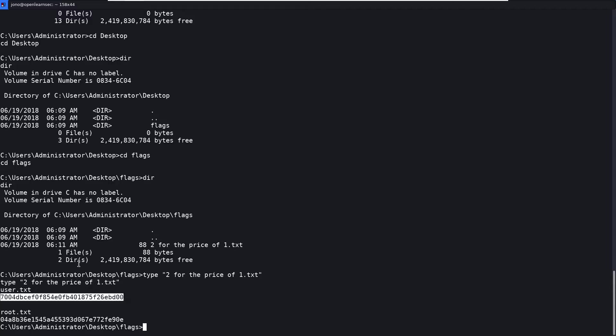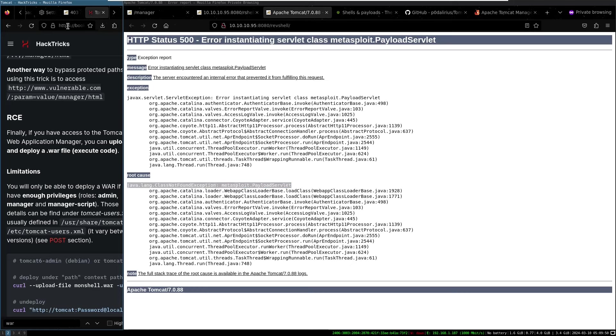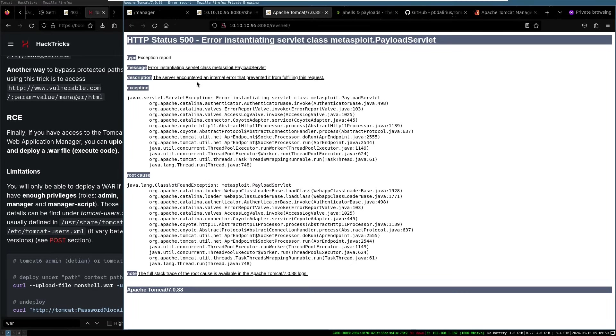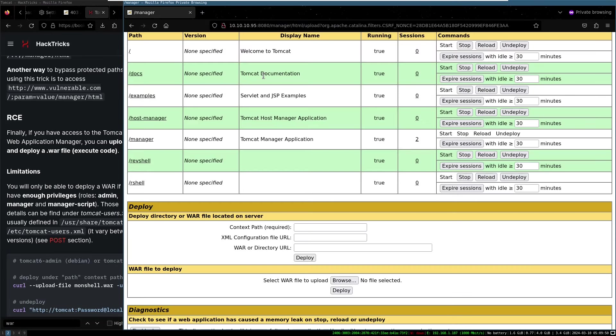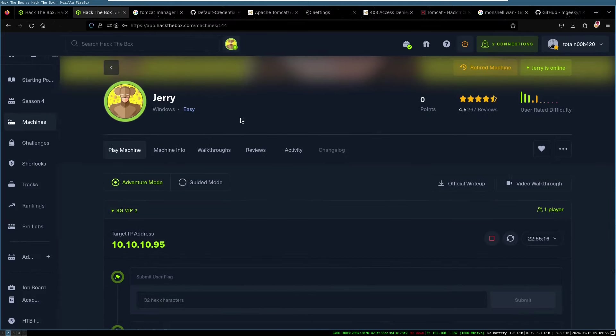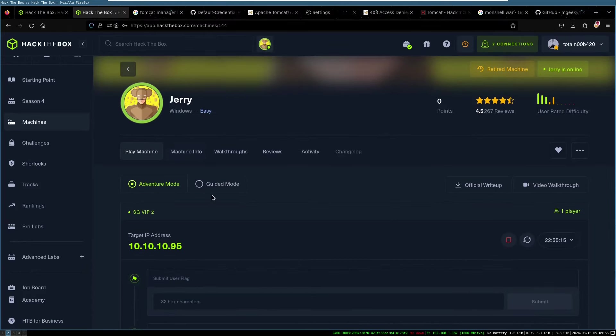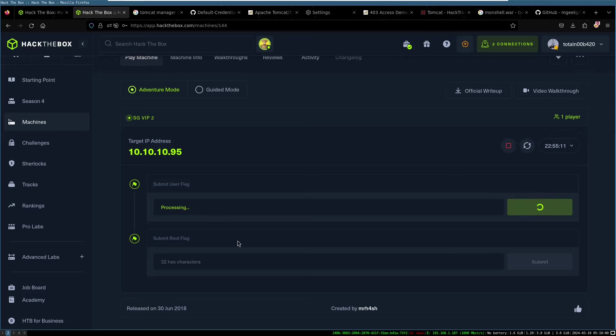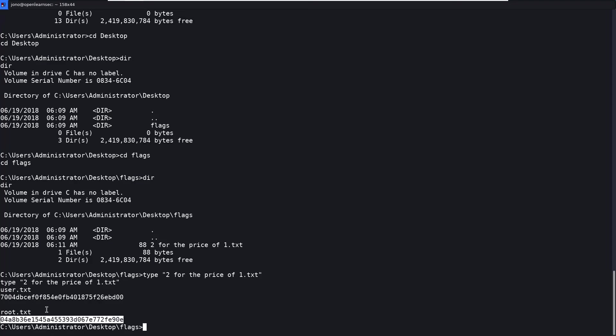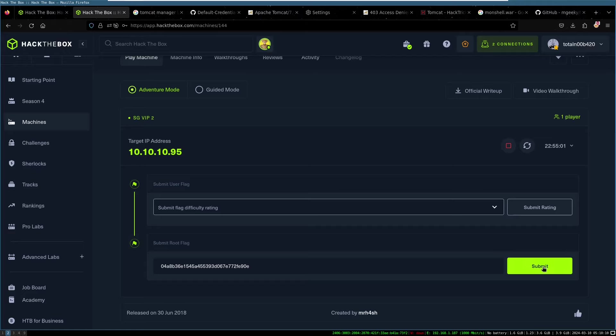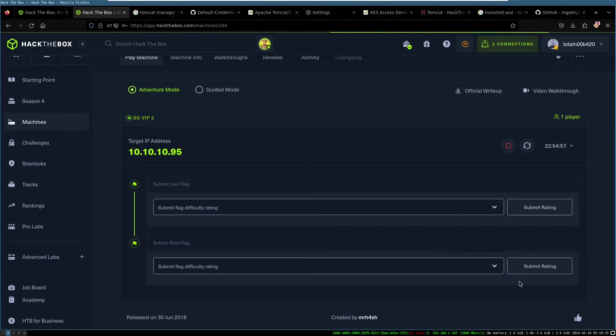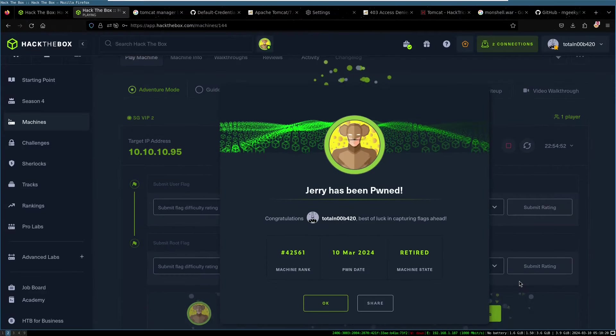So we will grab the user.txt. We will jump into our, let's just close all this up. We don't need it. And jump into our back the box window. User flag. Boom. Done. Submitted. Owned. And let's grab the second one. That's it. All right, box owned, full adventure mode, no guided mode necessary.